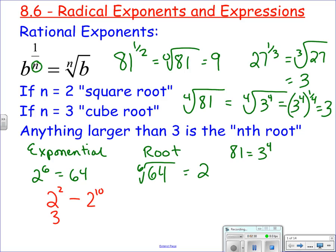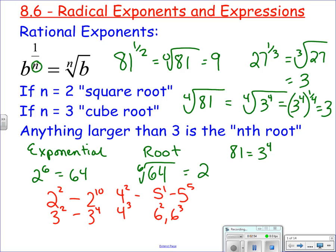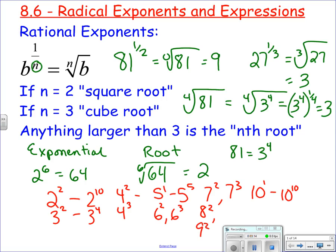You also need to know 3 squared through 3 to the 4th; 4 squared and 4 to the 3rd; 5 to the 1st through 5 to the 5th; 6 squared and 6 to the 3rd; 7 squared and 7 to the 3rd; 8 squared; 9 squared; and all the powers of 10 — maybe 10 to the 1st through 10 to the 10th, but those are fairly easy. So those are the common exponentials and corresponding roots I expect you to know.